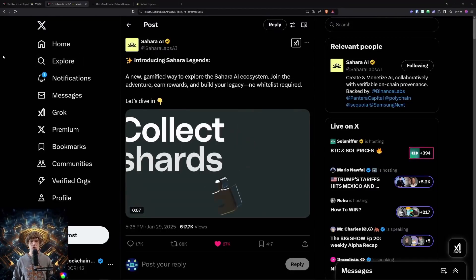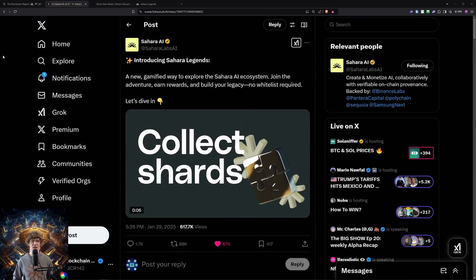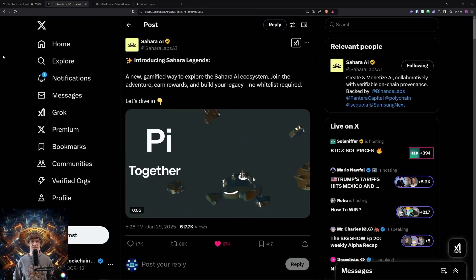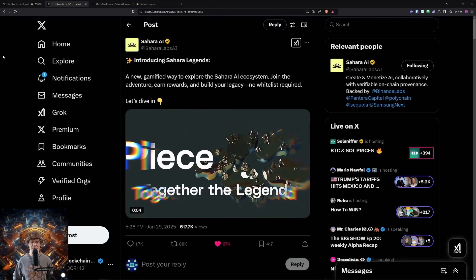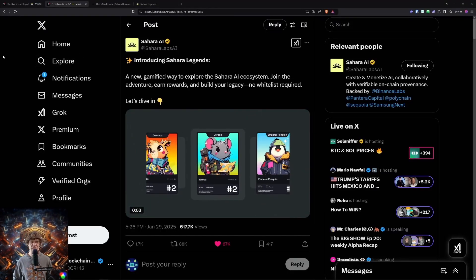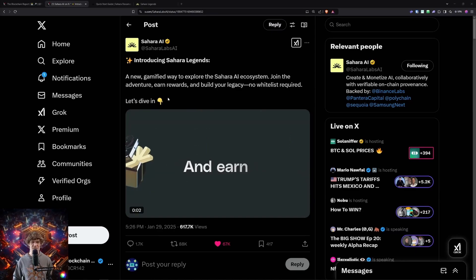Welcome to the Blockchain Report, where we discuss all things blockchain technology, digital assets, DeFi, NFTs, and much more.